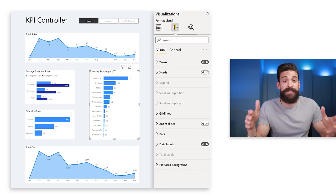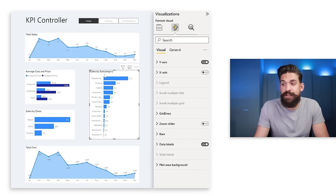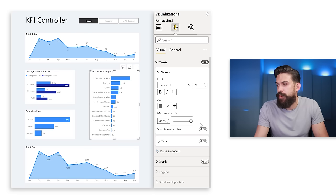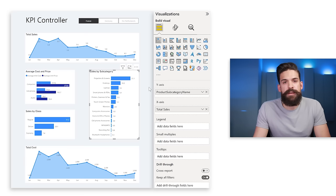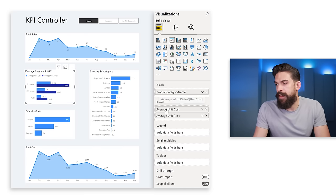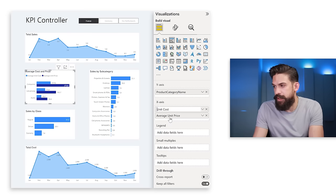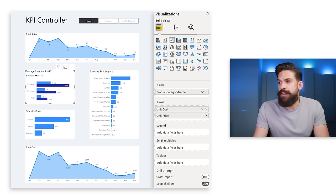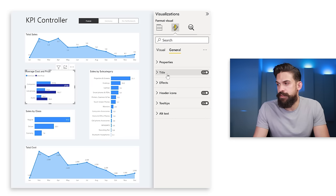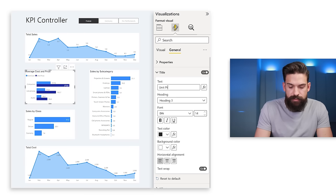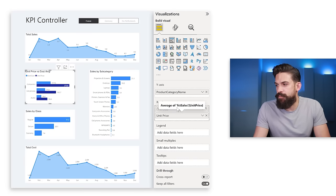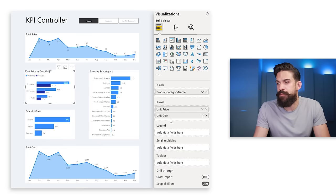It's always important to check readability. For the sales by subcategory chart, the subcategory names aren't always readable on the y-axis, so I increase the max area width. For the average cost and price chart, I rename 'average unit cost' to 'unit cost' and 'unit price' to save space. I also update the title to 'Unit price versus cost (average)' and reorder so unit price comes first.